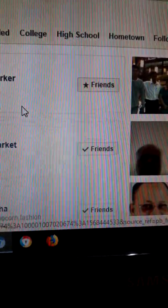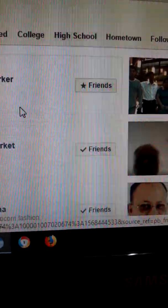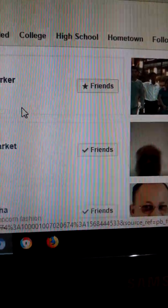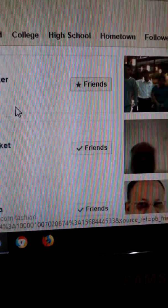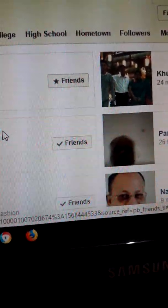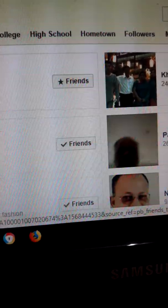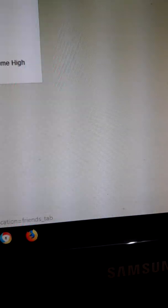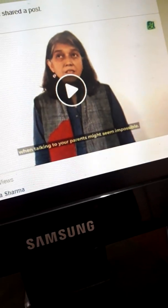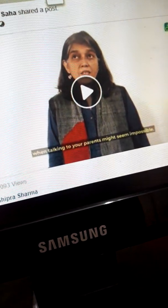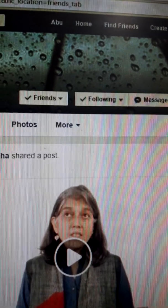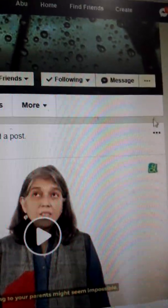If I want to permanently block him, then I have to block him from entering my Facebook. In that case, we have to go to his Facebook timeline. I click on one of my friends, and their timeline and Facebook page appear.